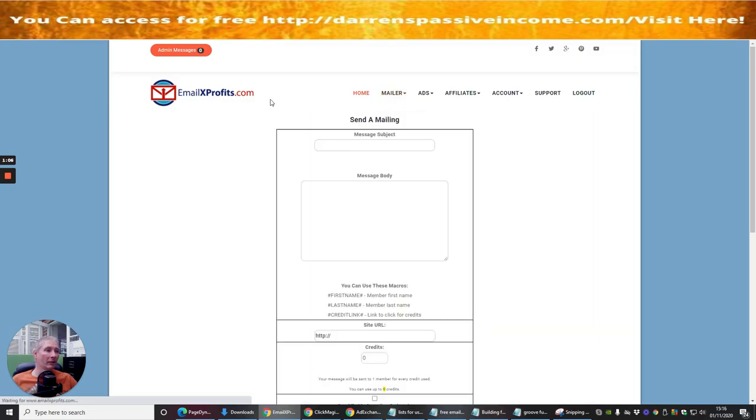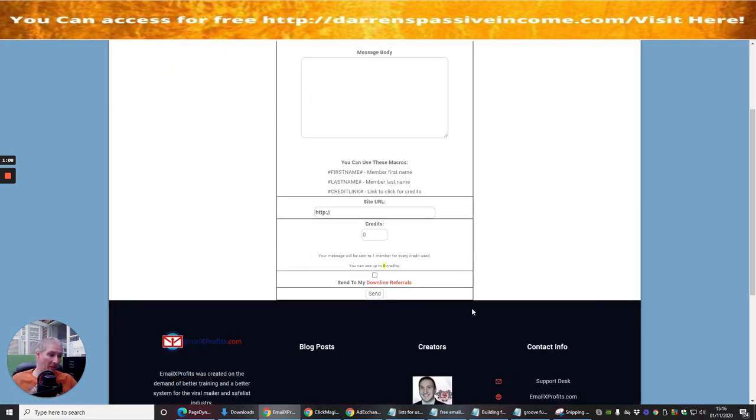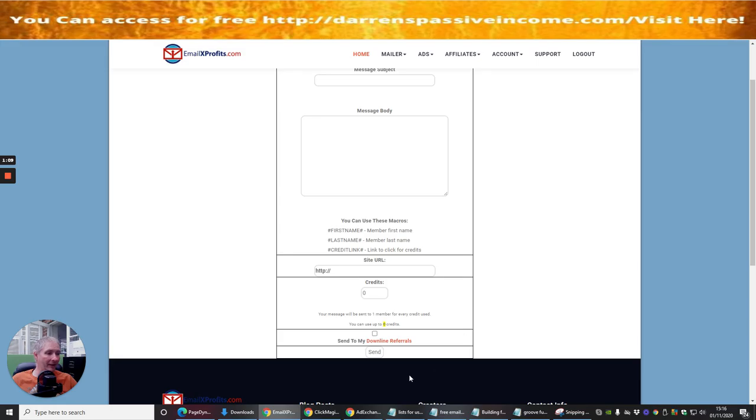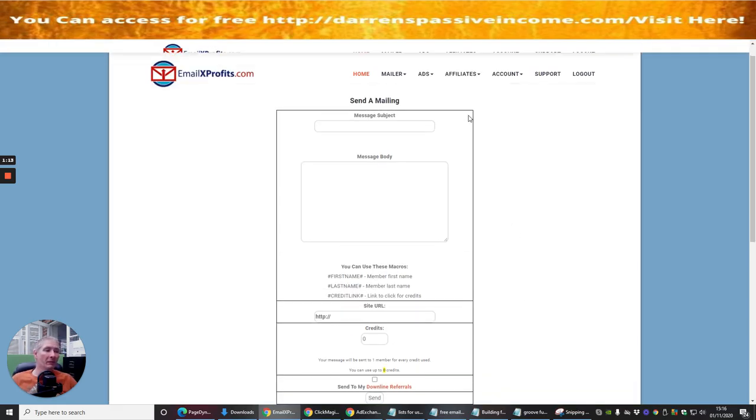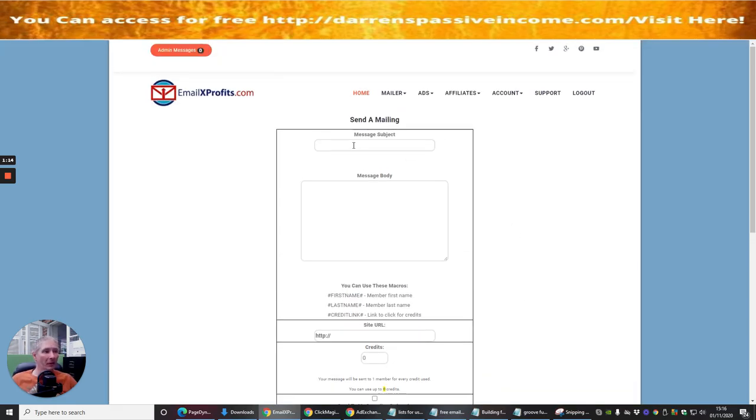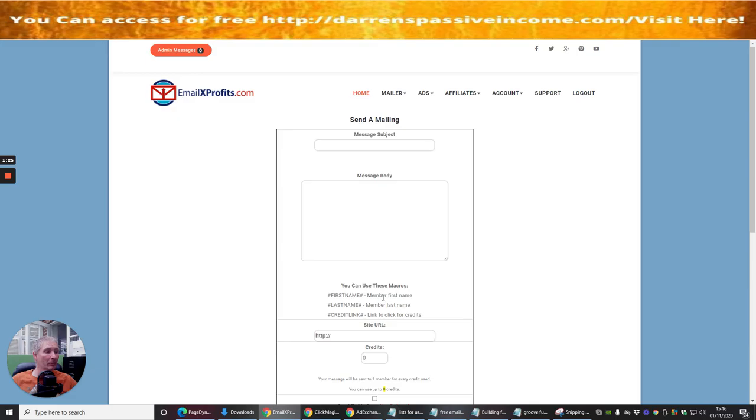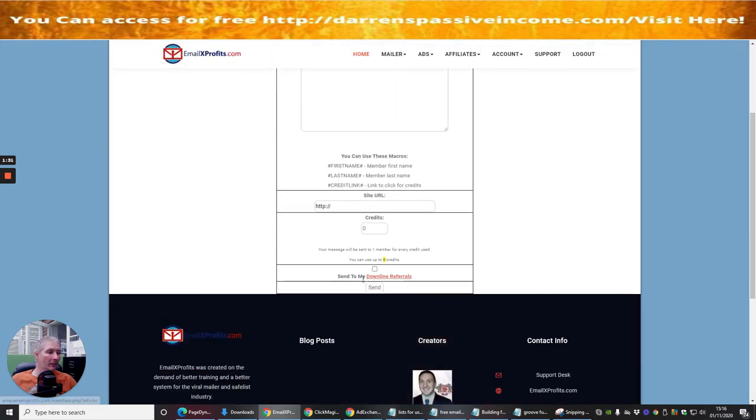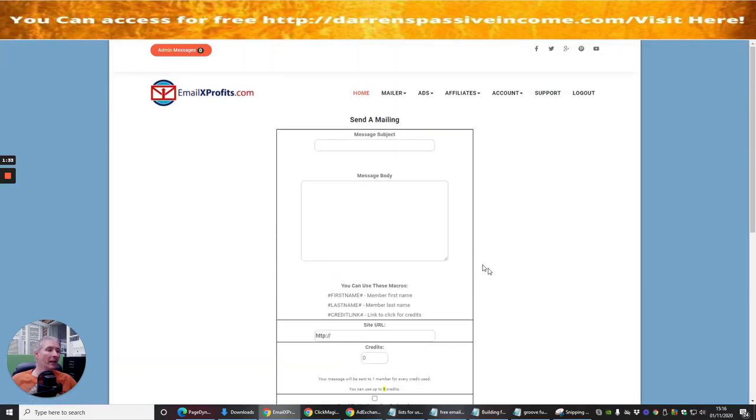If you want to send your mailing, obviously I've got nothing I can send at the moment because I've got no credits because I haven't done any surfing yet. But the same thing applies: you put your message subject, message body, then you'd put in your URL. Then you could use hash first name hash in capital letters, which will give the member's first name when it comes up. Put in how many credits you want to send it to, and then you would just basically click the send button and away it will go.